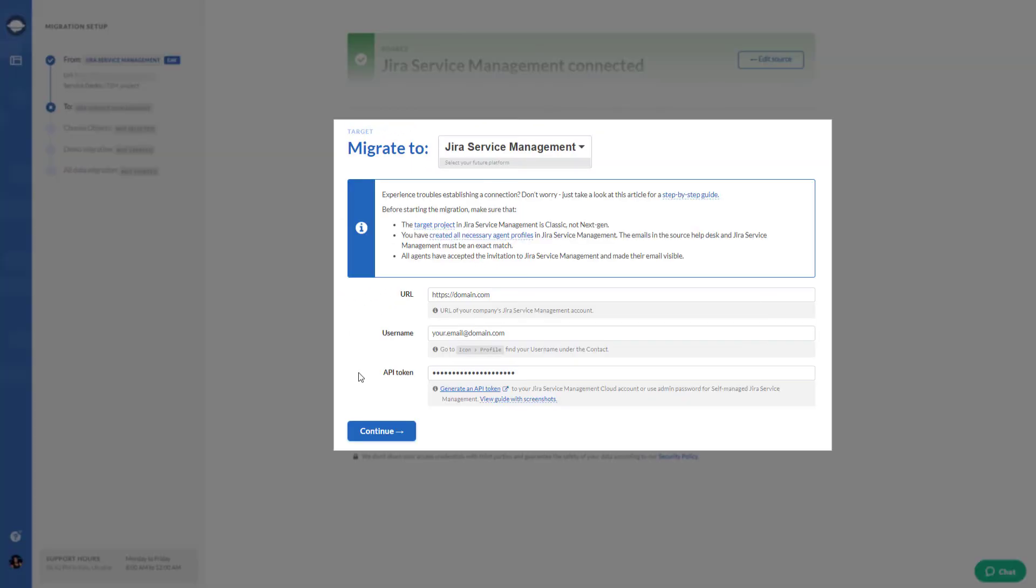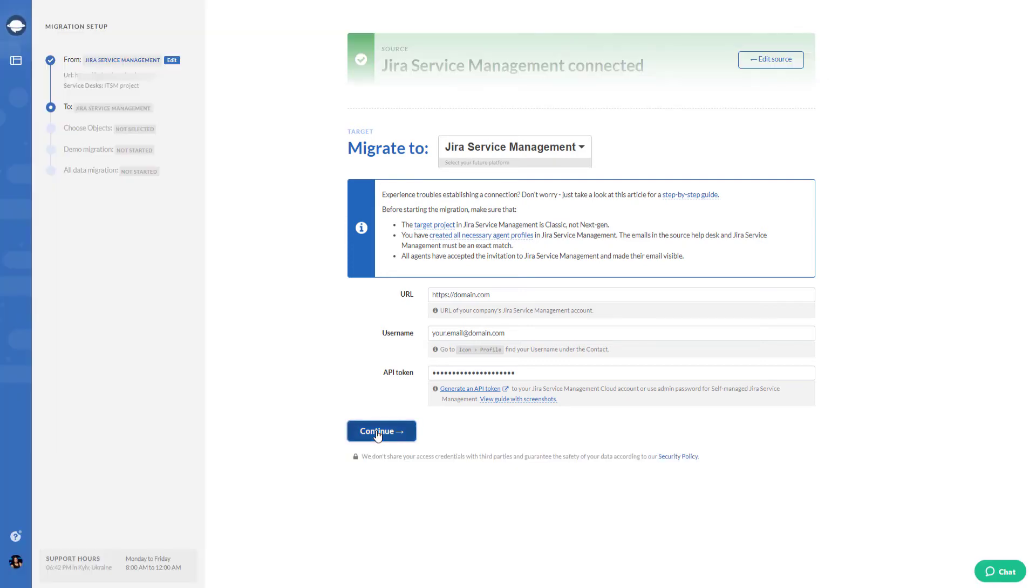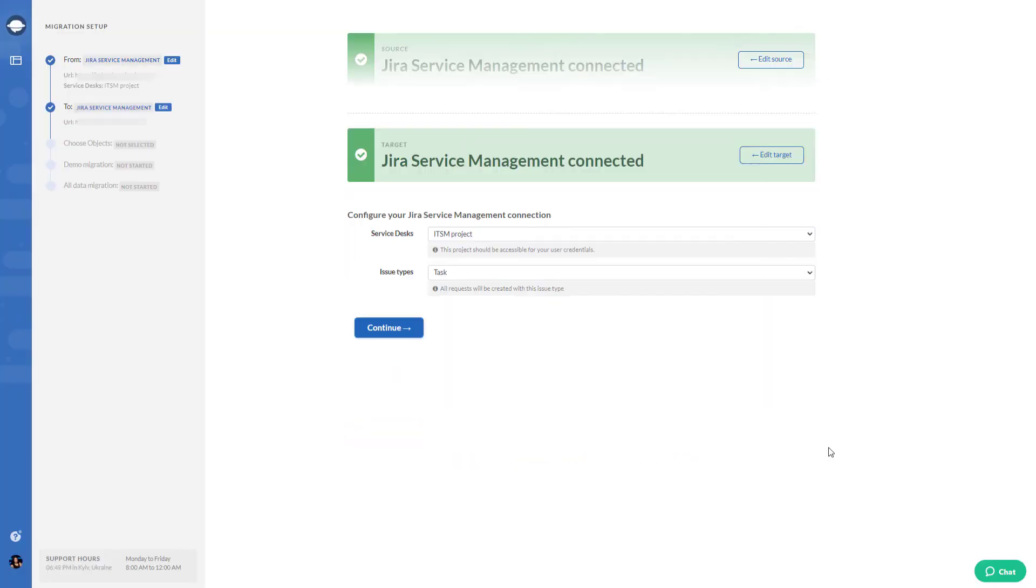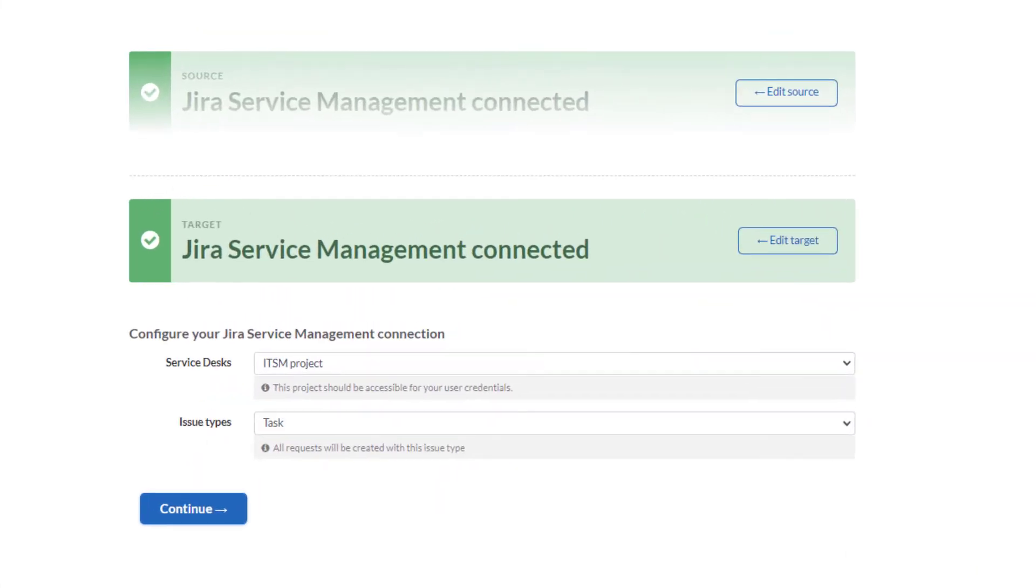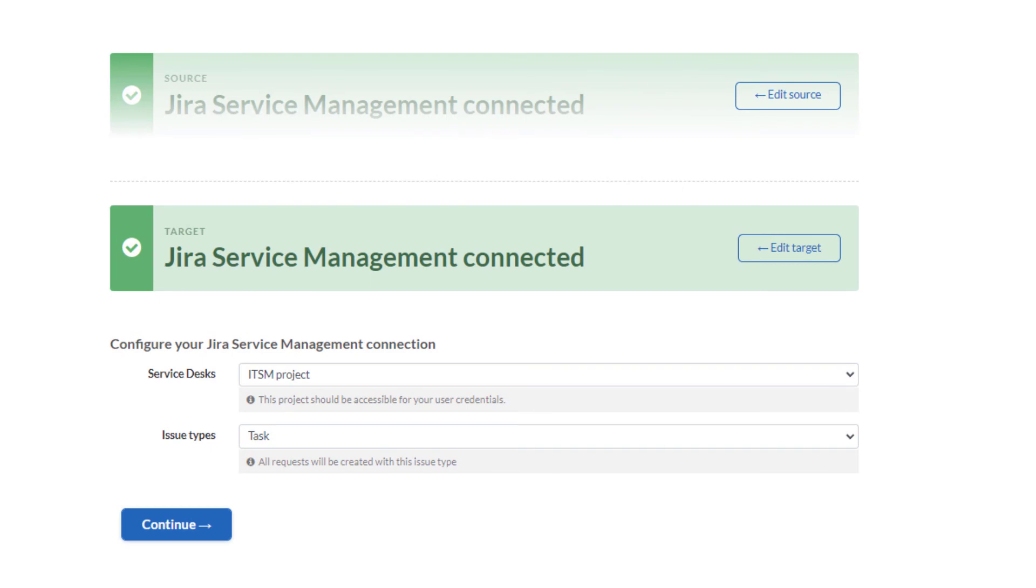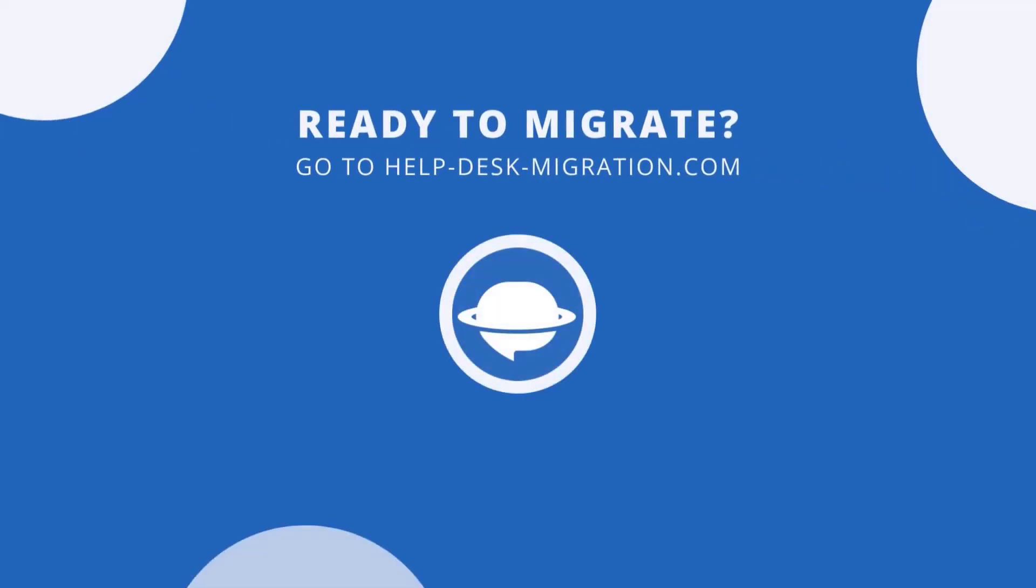Next, connect your target Jira Service Management instance. Enter the credentials, choose the project where you want to import data, and the issue type to be set for all incidents. The only thing you need to do is undergo the following steps. And you have your data in one Jira account.